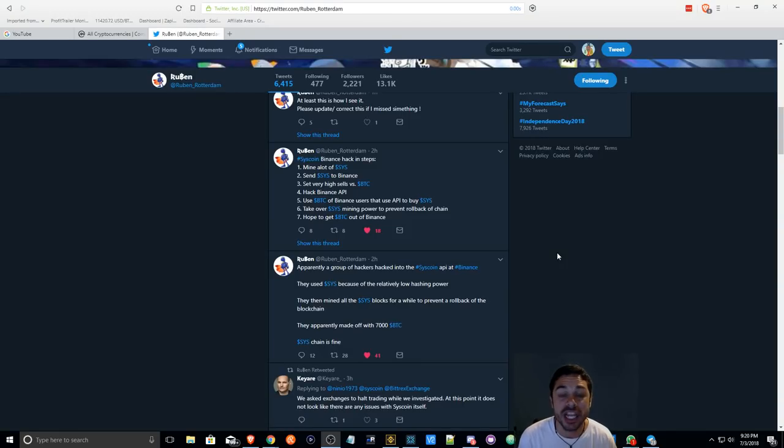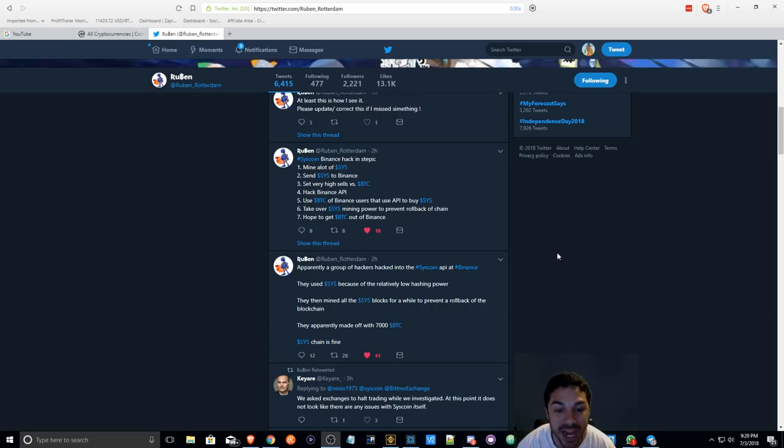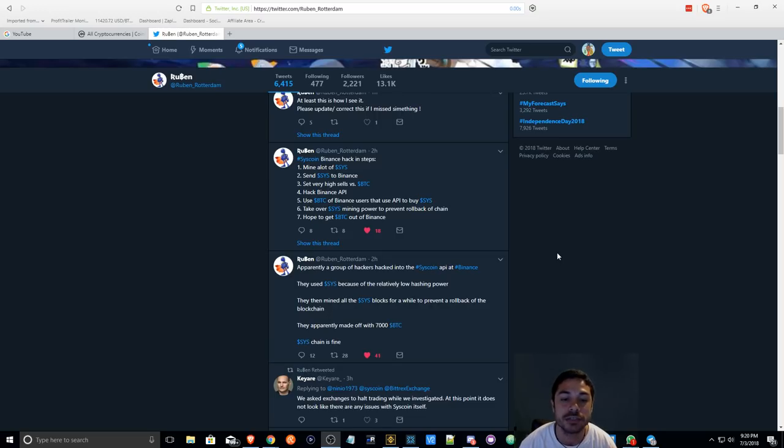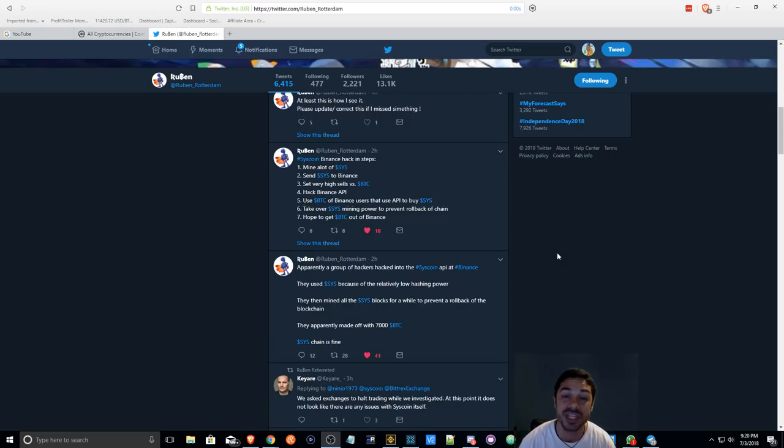Aaron Bay here to bring you some news that just happened today. Binance appears to have had some trouble within the last couple hours with Syscoin.